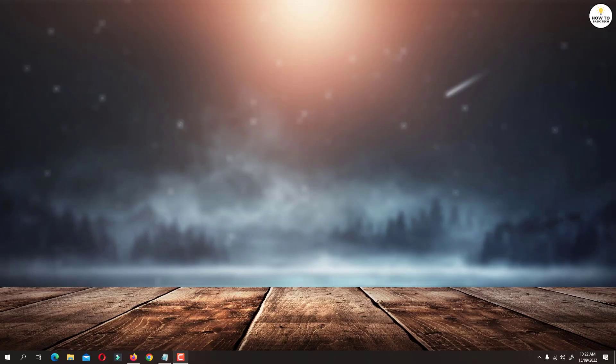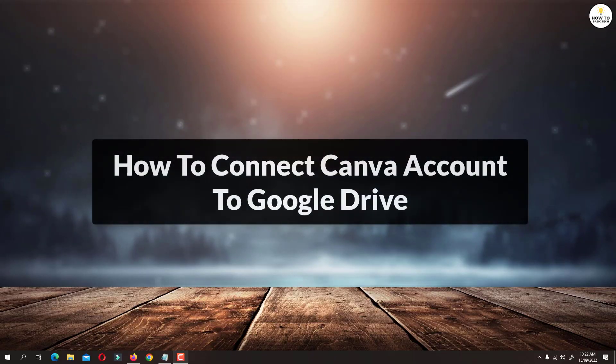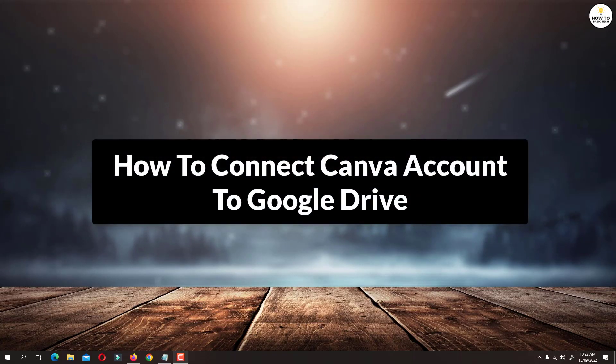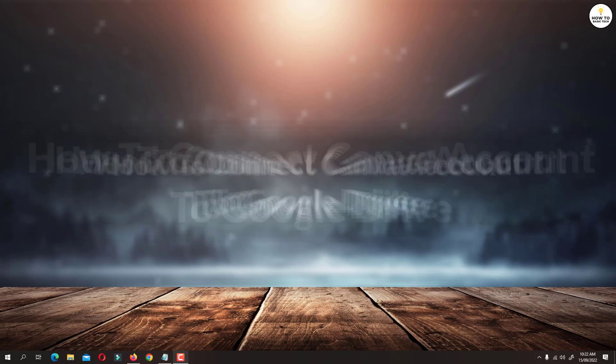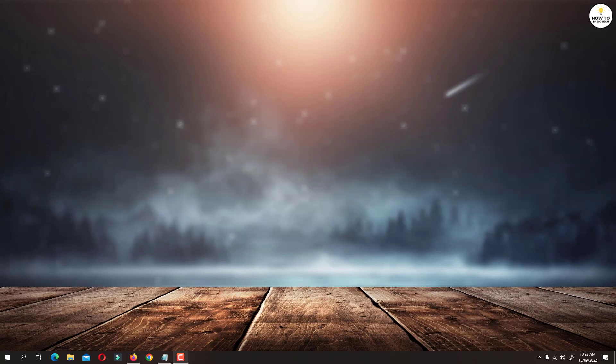Hey guys, in this video, I'm gonna show you how you can connect Canva to Google Drive. This way you can save your Canva designs directly to Google Drive. You can do this with Canva free account. So let's get started.